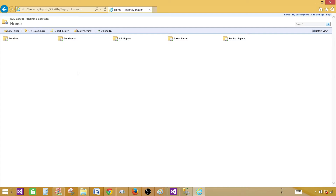Don't just upload hundreds of reports and then start providing permissions to individuals on each one. Instead, create a folder, put all related reports in it, create an Active Directory group with all those users, and provide permission to the group on the folder. That way, if someone leaves tomorrow, you don't have to manually remove permissions from each report. Thanks very much for watching this video, and I'll see you in the next one.